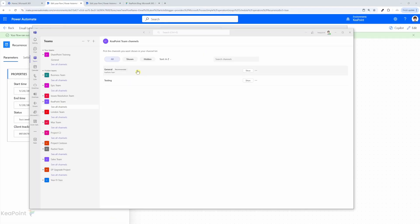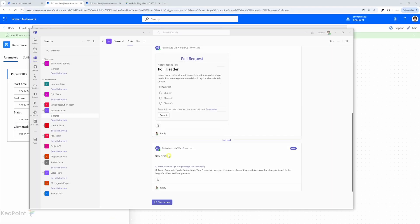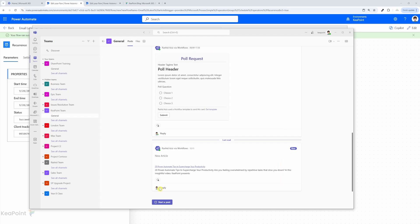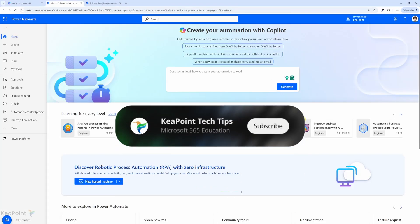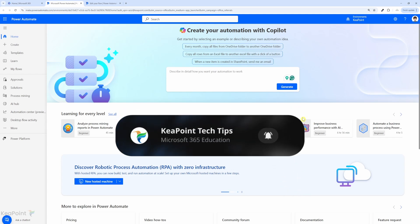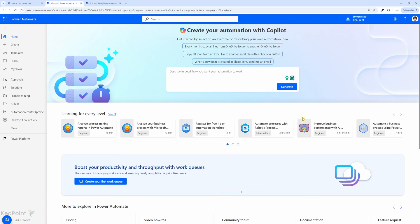You can extract the latest news from an HTML response and share it automatically through email or post it to a Teams channel. This is super useful automation for anyone who wants to keep their team updated in real time.